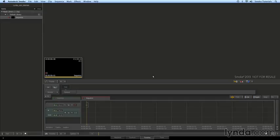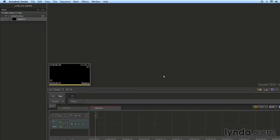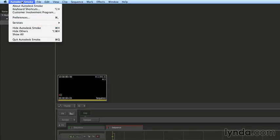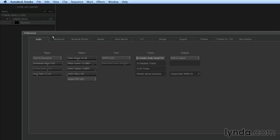The first thing I want to do is look at user preferences. You can always access those from this Autodesk Smoke menu for preferences, or the shortcut is Command Comma. Let's open those preferences.